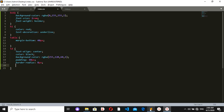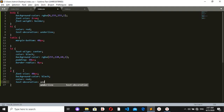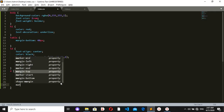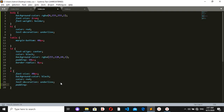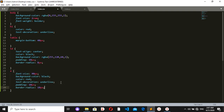For the YouTube anchor link, the font-size should be 40 pixels, background-color should be black, color should be red, and text-decoration should be underline. I'll also add padding of 10 pixels and a border-radius of 10 pixels.